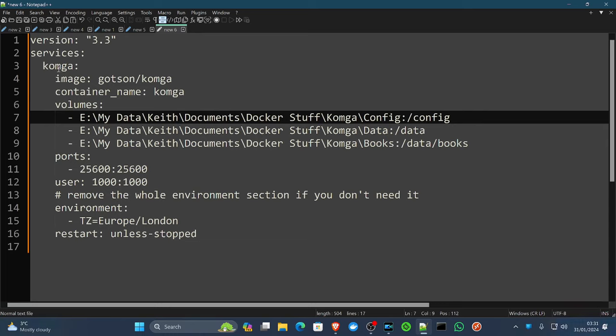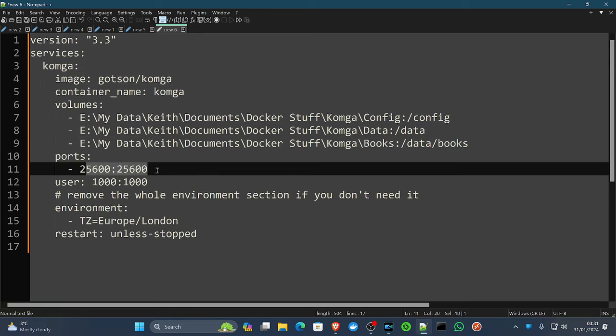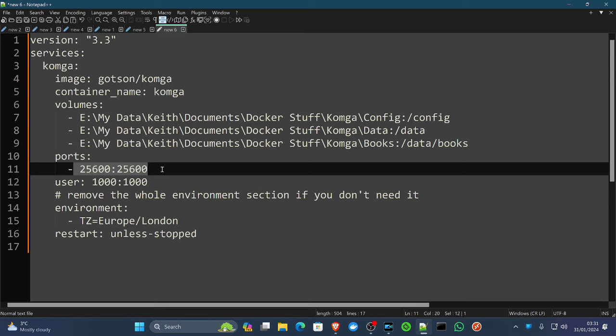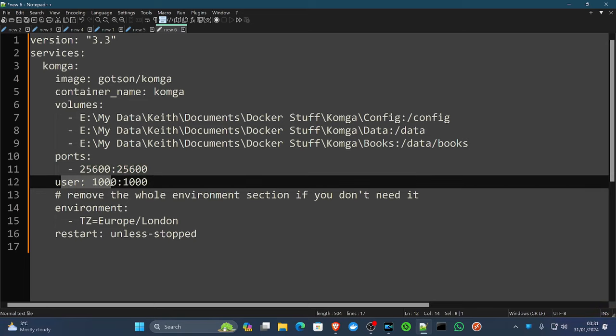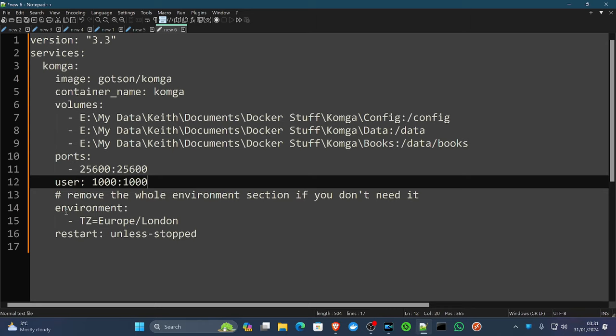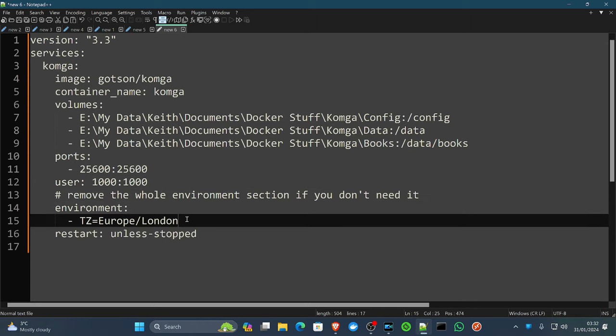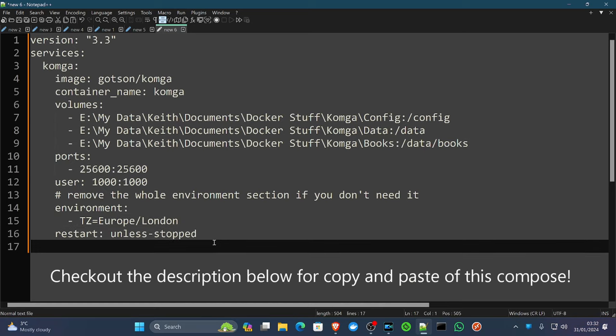It'll be image Gotson/Komga, your three volumes. The default port on this project is 25600. I doubt many things will be this high up in the port range being used on your system. That said, if it is, you can amend the left side to whatever port you'd like. We don't often put the user permissions and groups into our compose files on this channel, but it already is pre-populated in the compose, so we're going to leave that there. Then lastly, in the environment, we're just going to set our time zone, which for me would be Europe/London. For you, wherever you are. And we're going to have restart unless stopped.